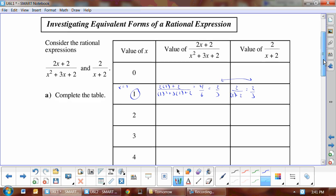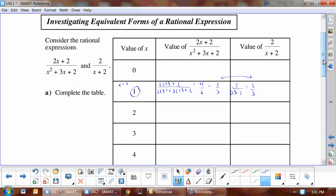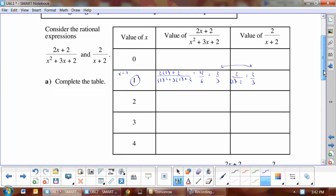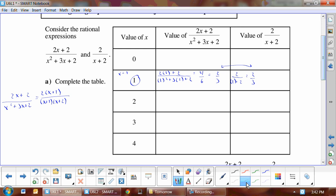This means that we might have what we call equivalent rational expressions. Let's verify: take (2x + 2) over (x² + 3x + 2) and factor both the numerator and the denominator. In the numerator we take out the GCF, and in the denominator we get two factors: (x + 1) and (x + 2). The (x + 1) factors cancel out, which leaves us with 2 over (x + 2). So these two are indeed equivalent expressions.